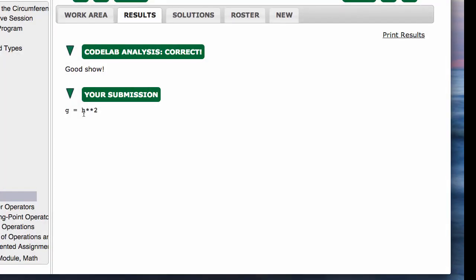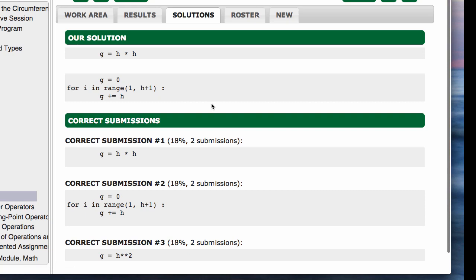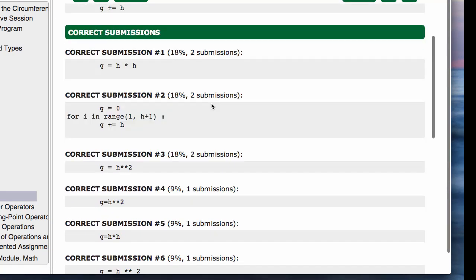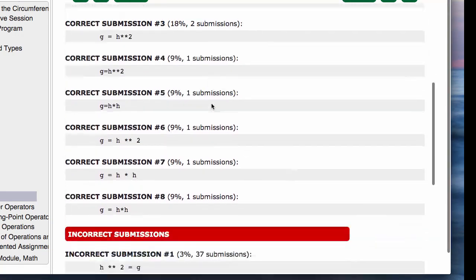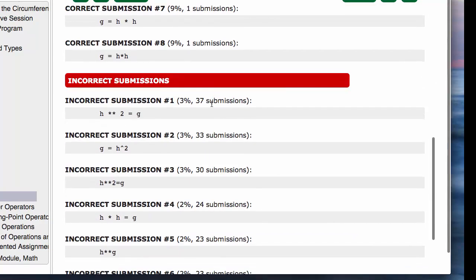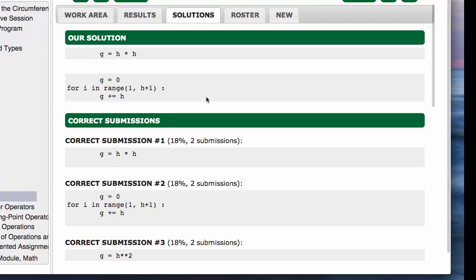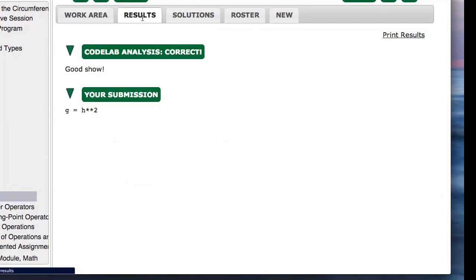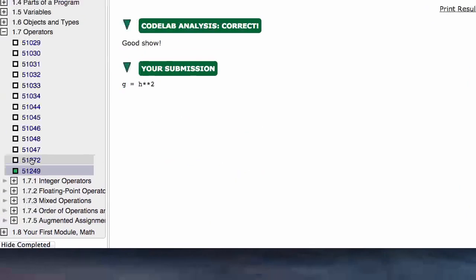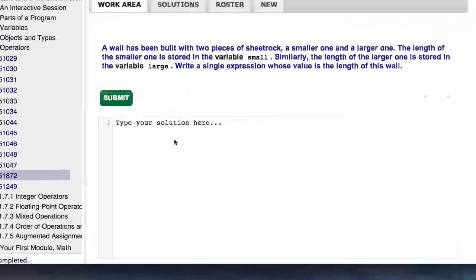It says 'Good show!' We got the answer, and there it is. You can look and see there are other possible solutions, and it can even show you some incorrect ones.